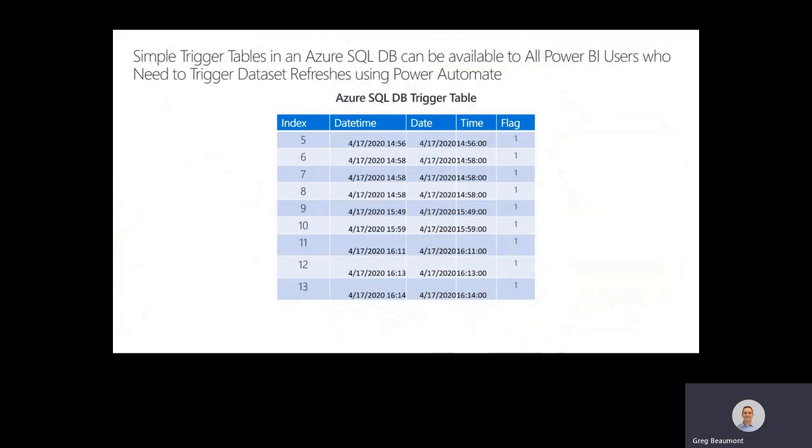Trigger table doesn't need to include any data from the actual source files. In fact, it's actually easier if you keep the table simple. In this example, you can see we just have the index column with a date, time, date, time, and just a flag, which might be useful in Power BI for different types of DAX calculations.